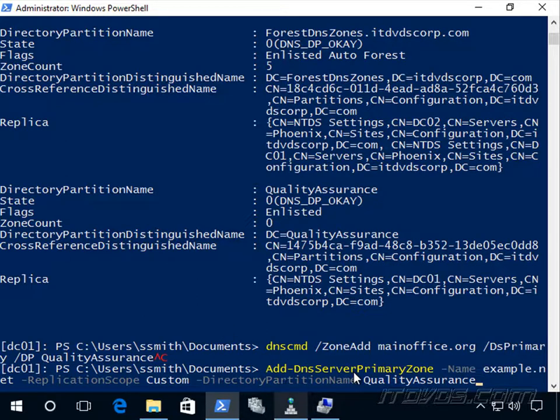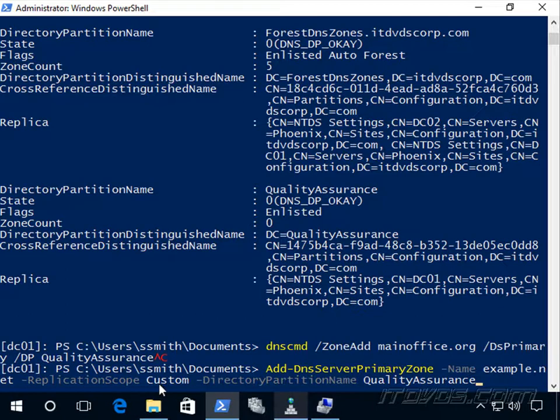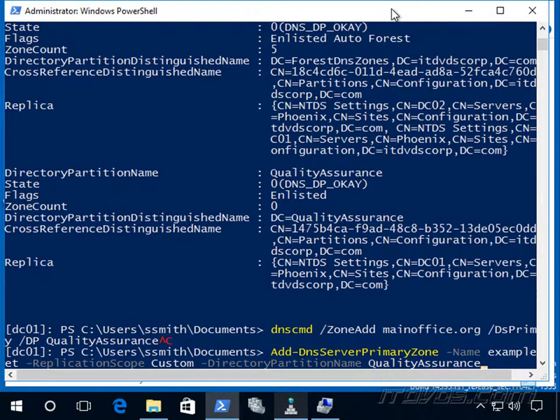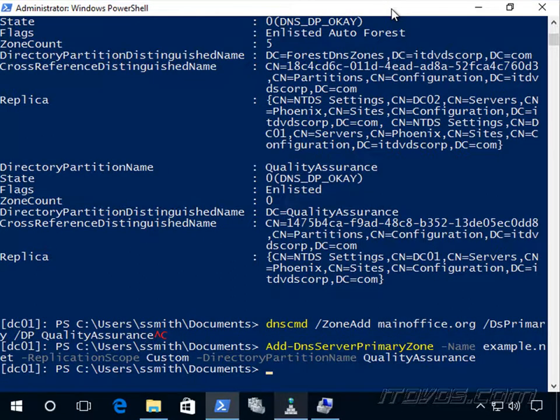I'm going to do it with PowerShell. Add-DnsServerPrimaryZone. Specify the name. I'm going to call this one example.net for my zone. Replication scope. This time it's going to be custom. And here we're going to specify the directory partition. It's going to be our quality assurance directory partition. And that's it.